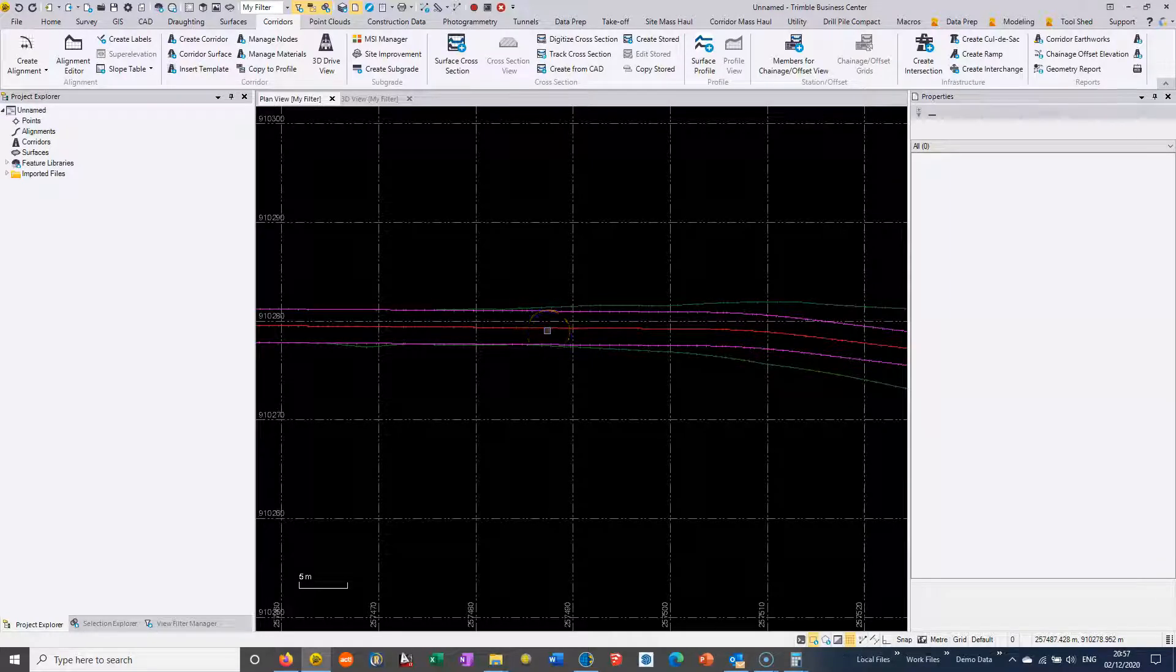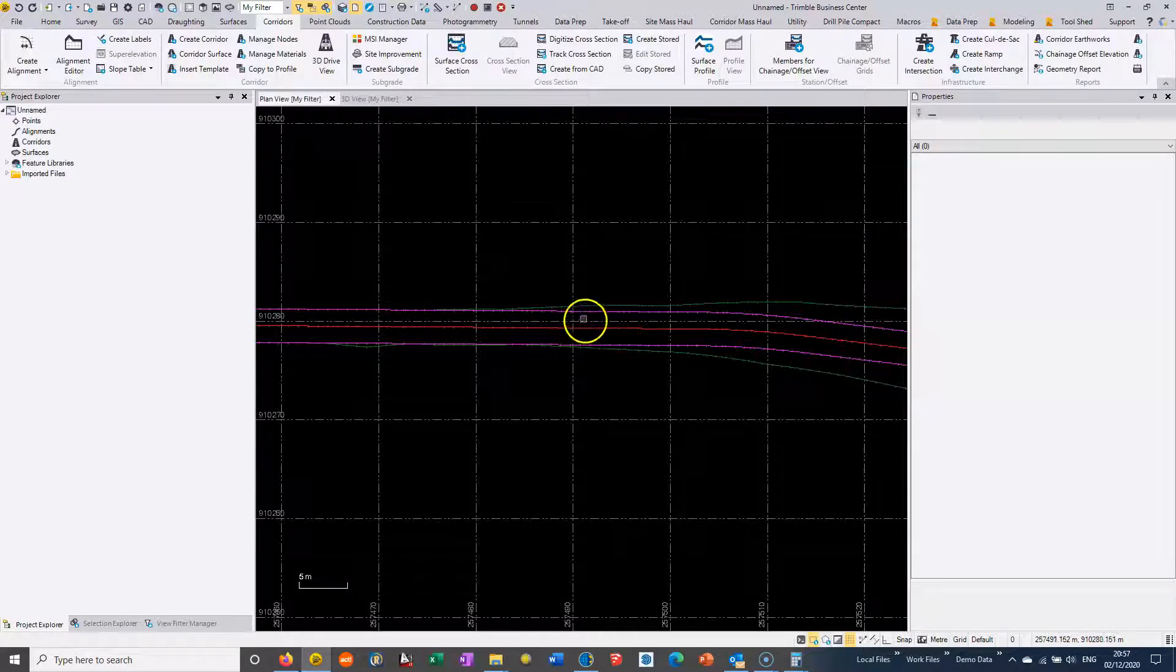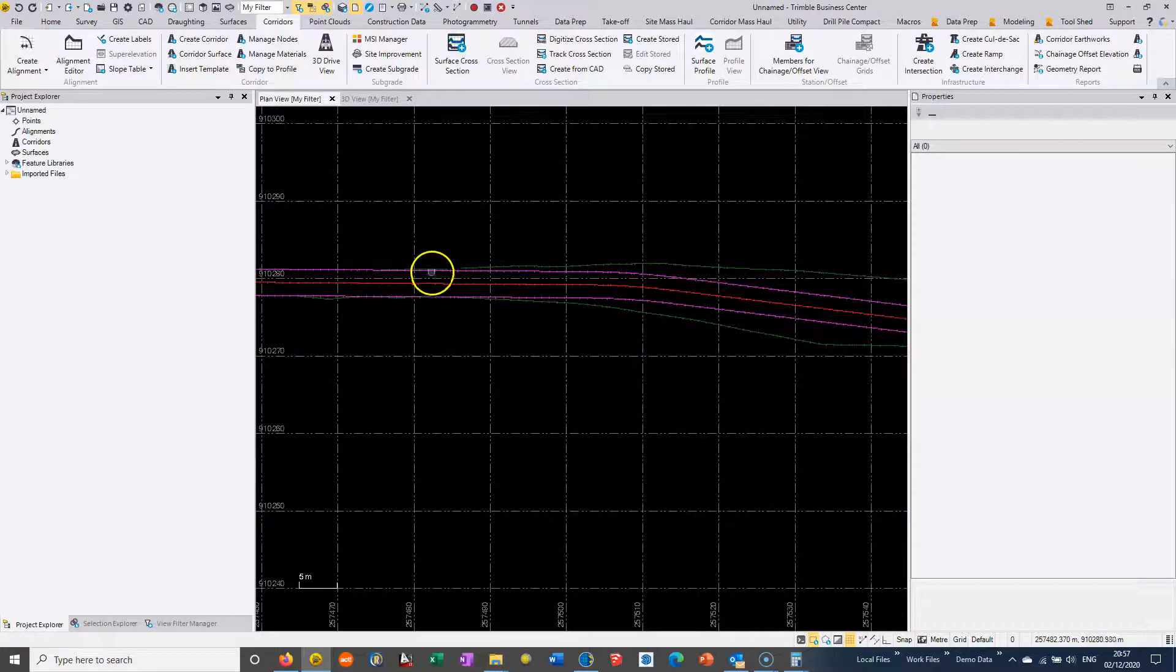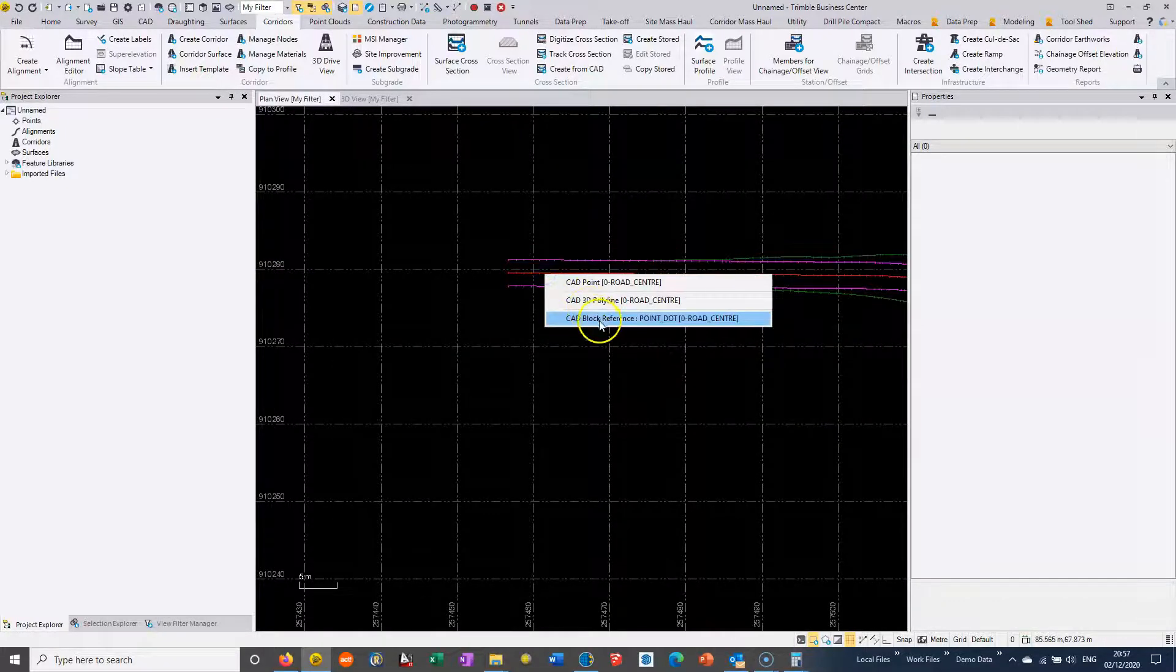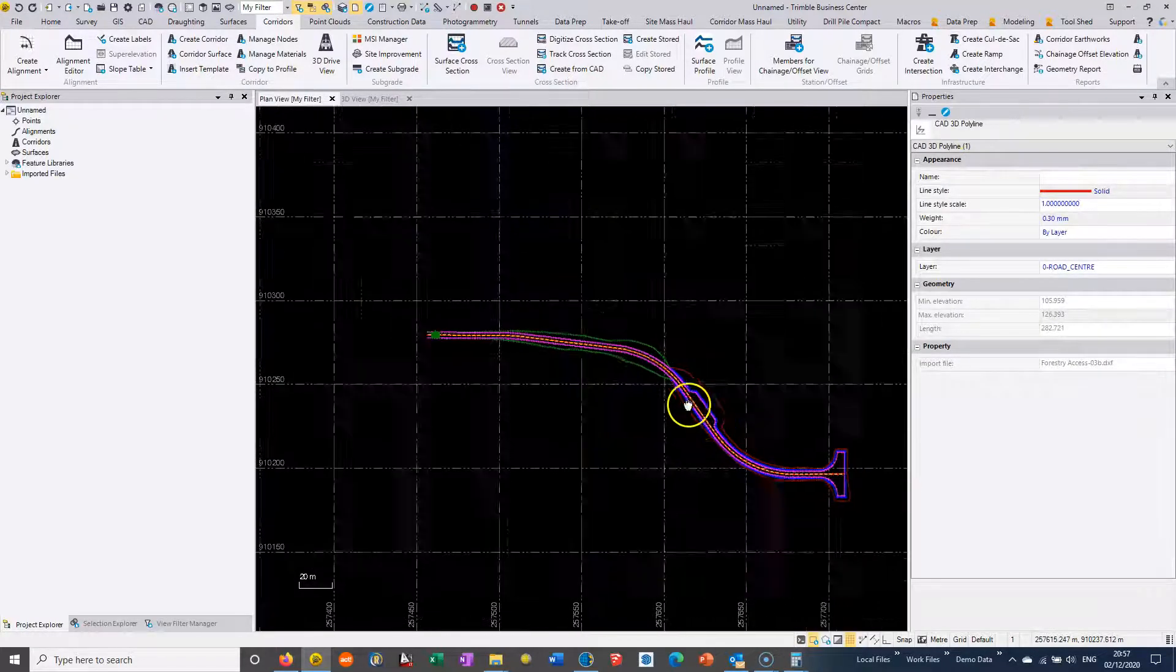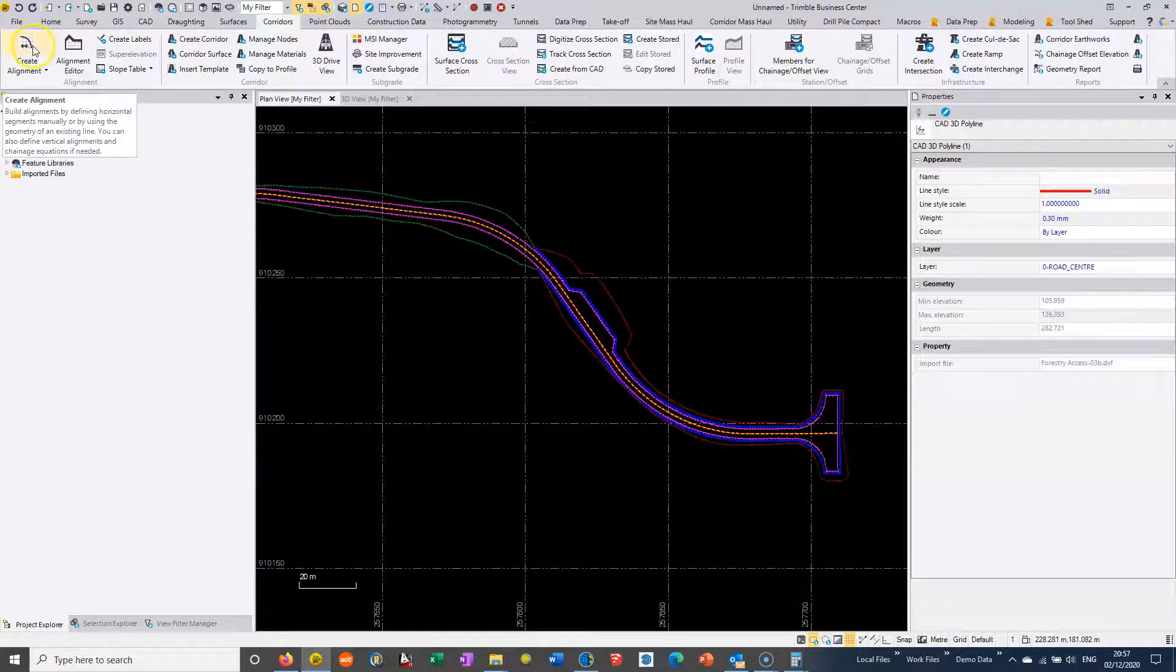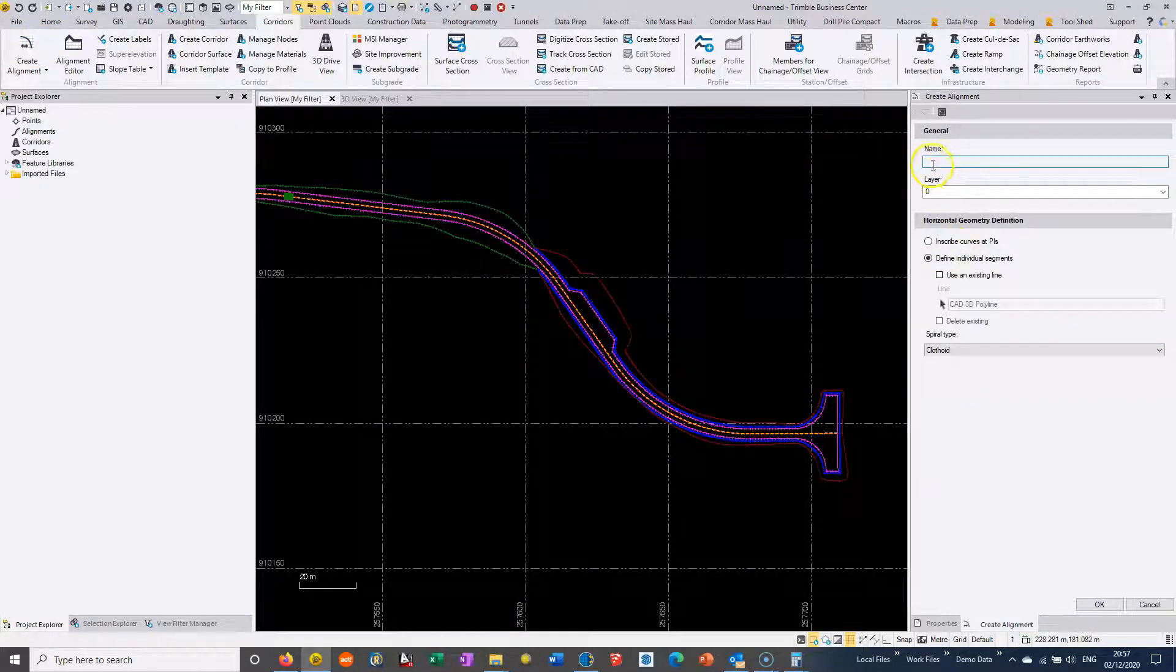The first thing we're going to do is select the centerline string. It should be a polyline, a 3D polyline. If it's a series of straights, we can connect them up automatically inside Trimble Business Centre, but you can see here it's a 3D polyline. So we select that line and convert it into an alignment using the corridor command Create Alignment.